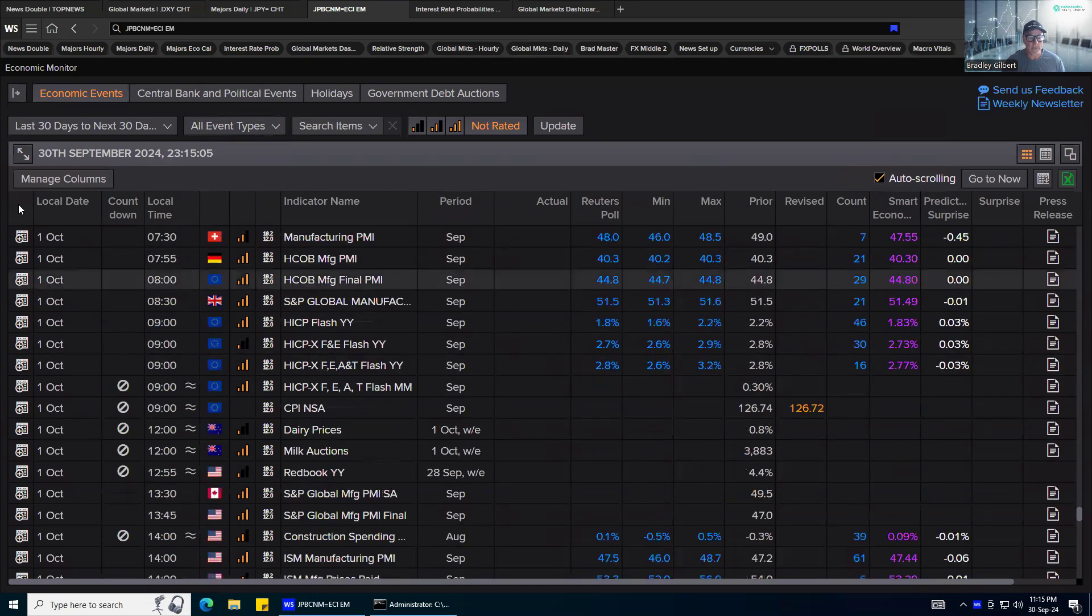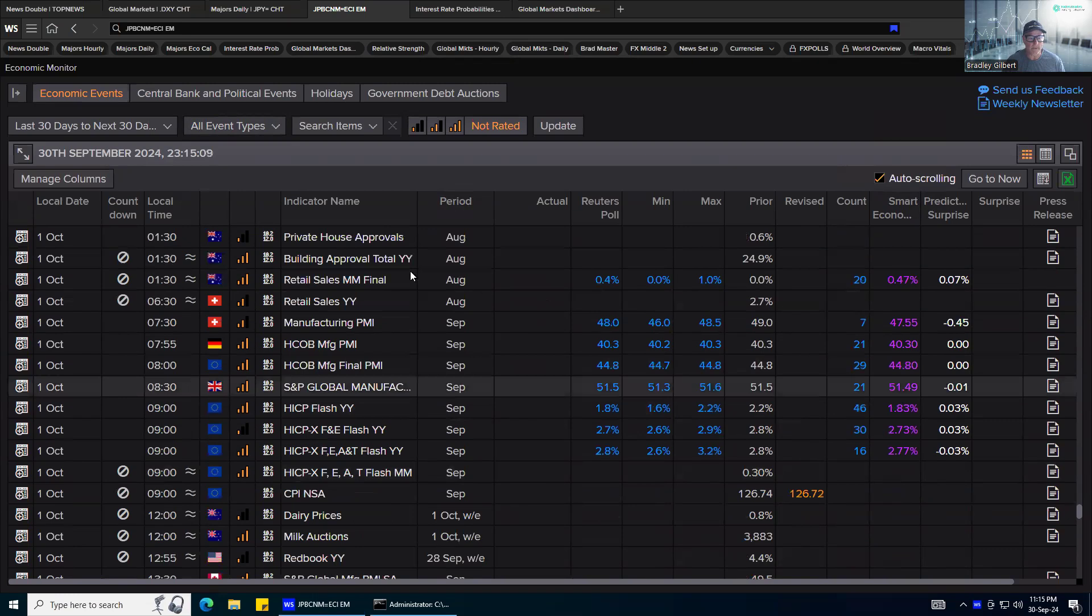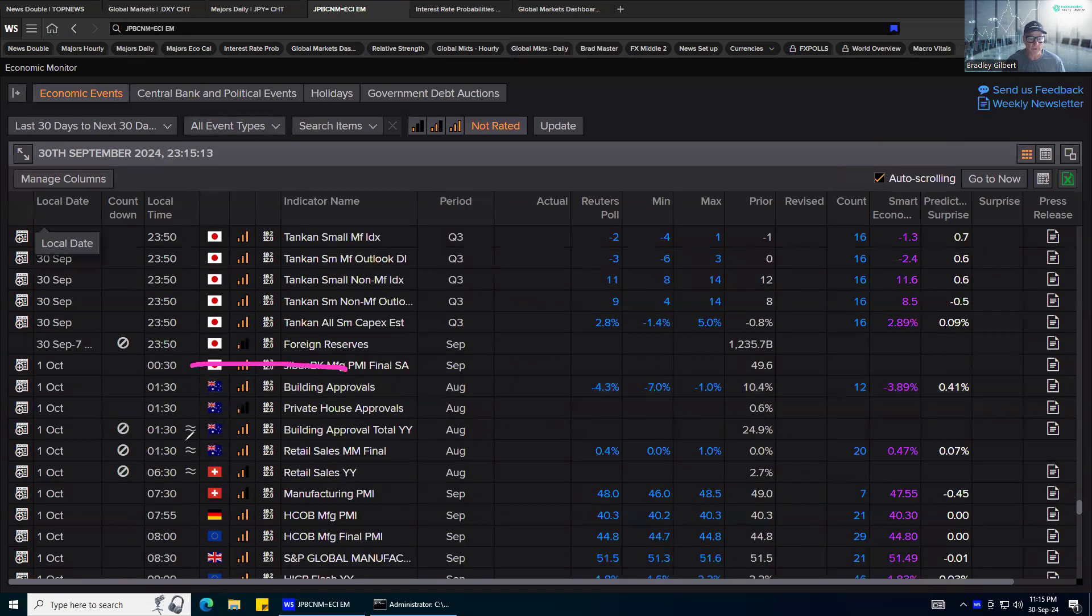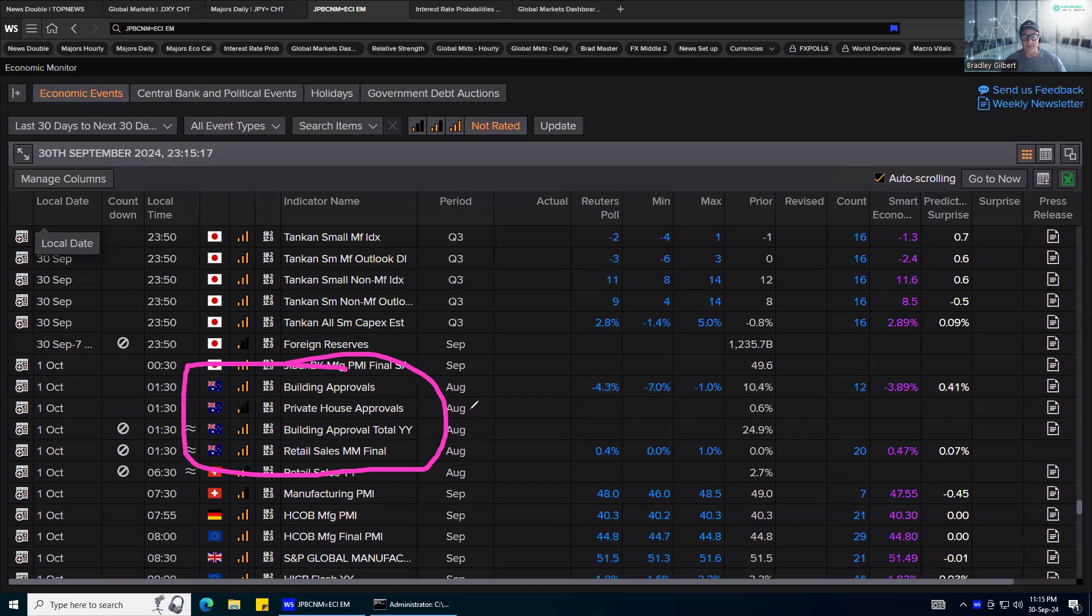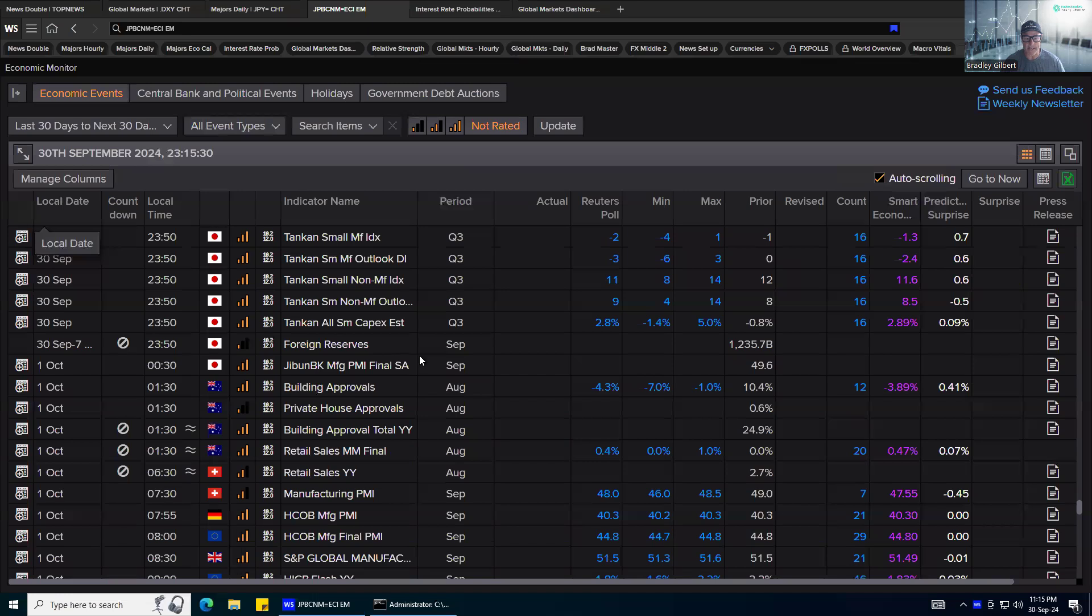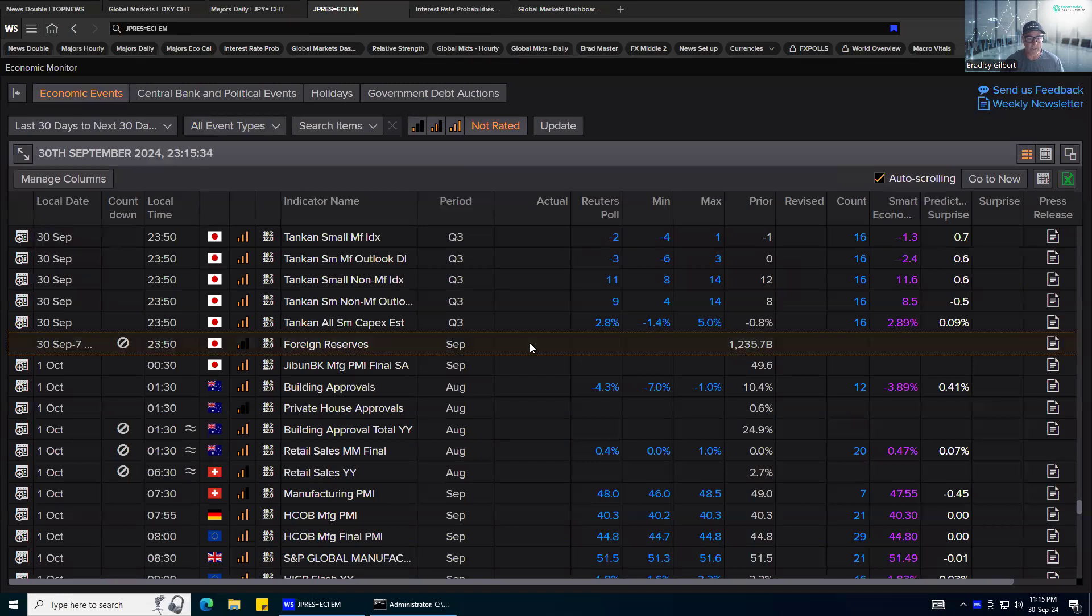Coming into the Aussie, if I just scroll back up, just lost my way there. You've got some building approvals, retail sales figures, house numbers out of Australia. This is like third tier numbers, but can give us a big look under the rug, see how that sector is going. To me, it's in for a bit of pain. The higher interest rates have been slowing things down. So let's keep a close eye on that as we go forward today.